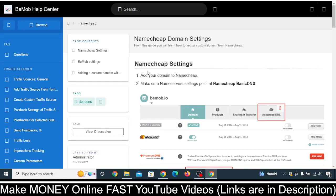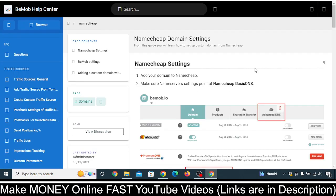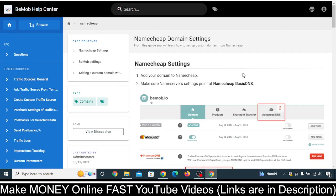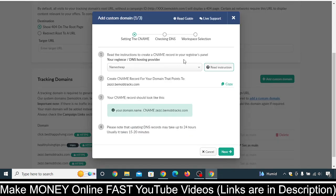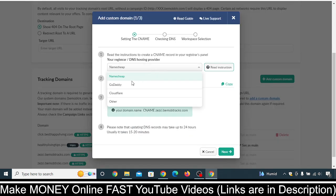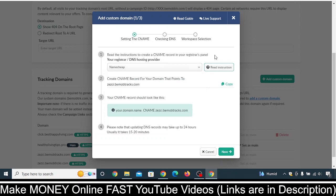Now you can click on Read Instruction and read the instructions provided by BMOP — you'll easily be able to add your custom domain to BMOP from Namecheap. As you can see, you can select any other provider if you need, but I am going to show you practically how you can do that. Firstly, just copy this CNAME record.